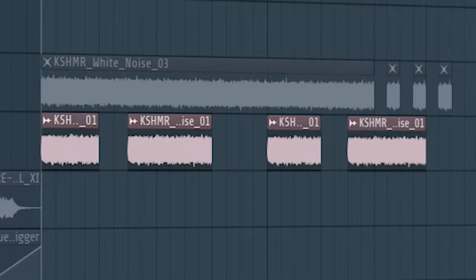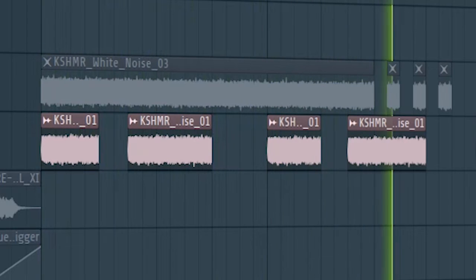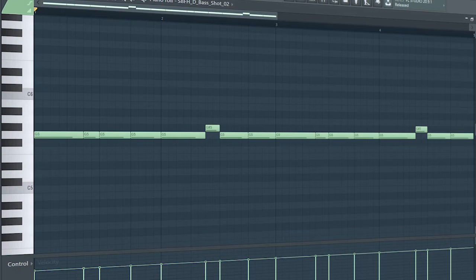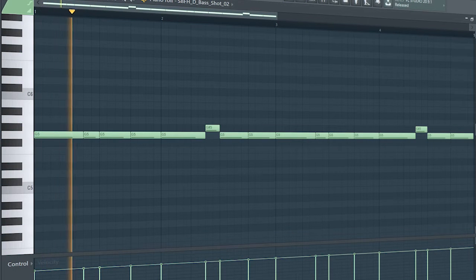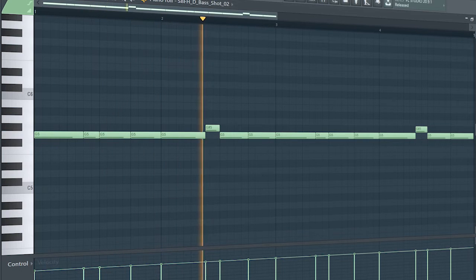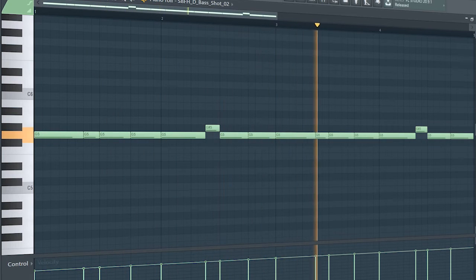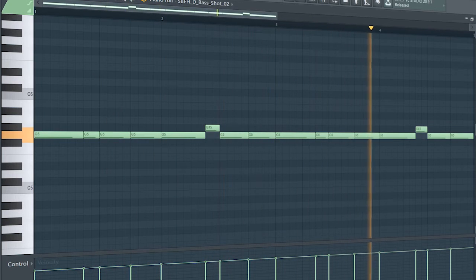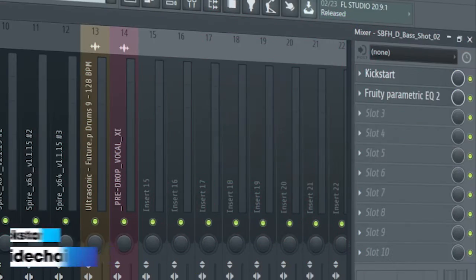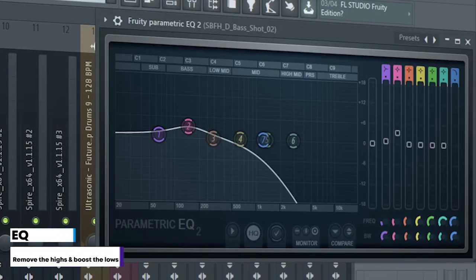I also layered some white noise to it. Guys, this is the drop bass. I side-chained it and added some EQ.